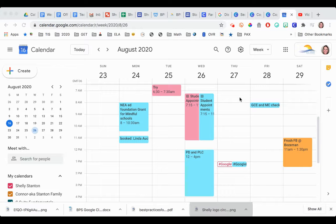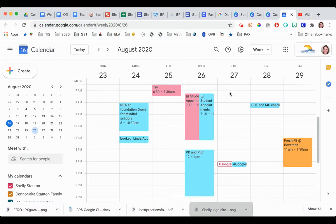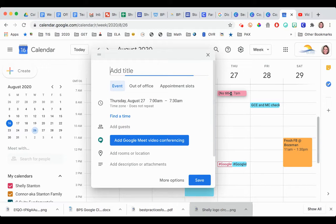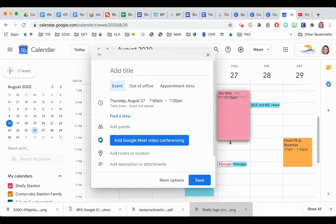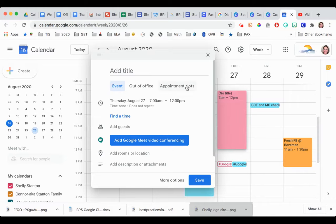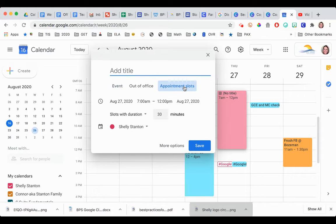This video shows you how to make appointment slots. All you do is pick the date and drag it to when you want there to be open appointment slots, then choose appointment slots.